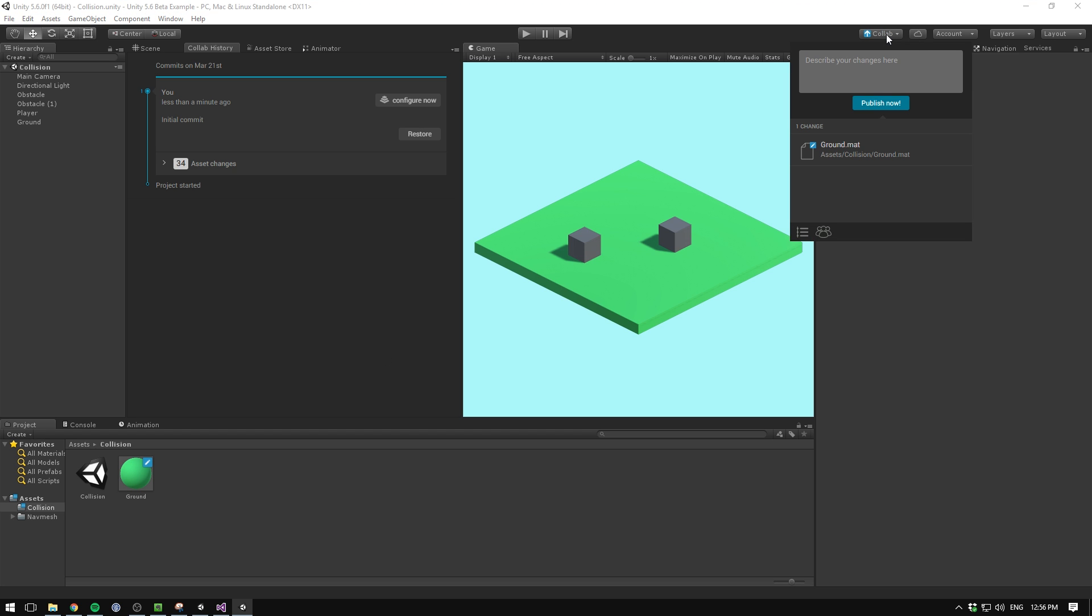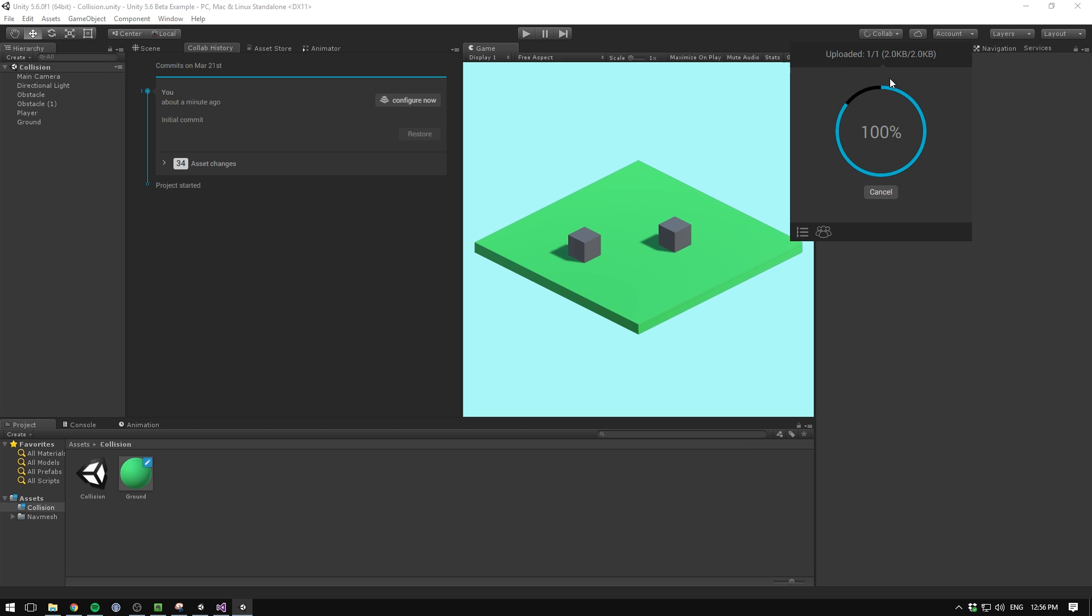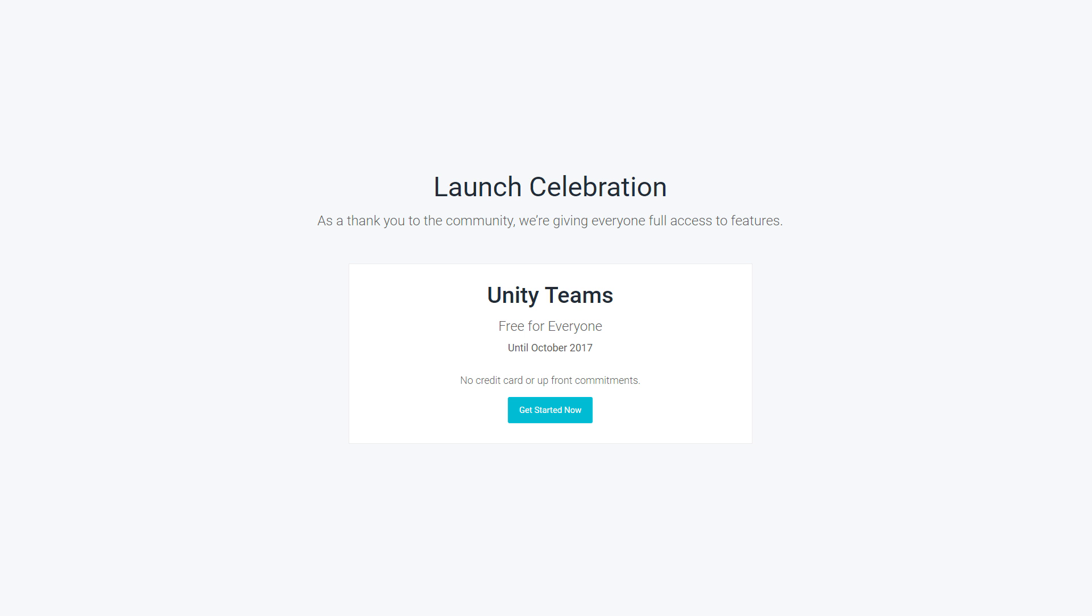Unity Collaborate is out of beta though and becomes part of Unity Teams along with Cloud Build. Unity Teams is going to cost $9 a month for the first three team members, if you don't have a Unity subscription. However, you can try it for free until October.